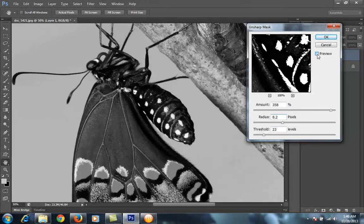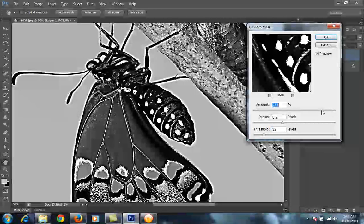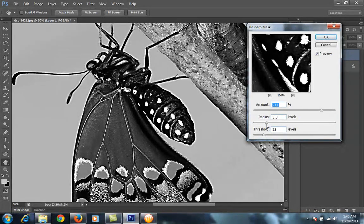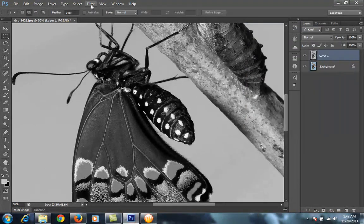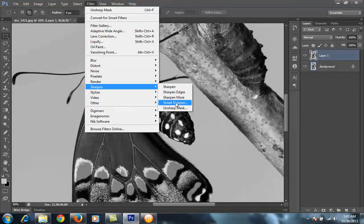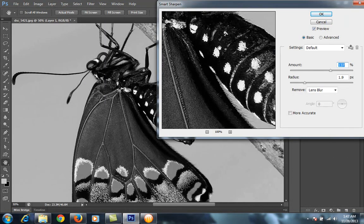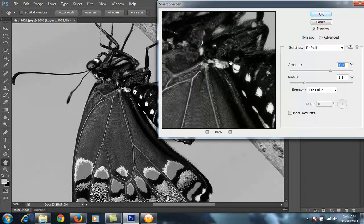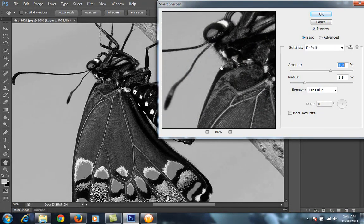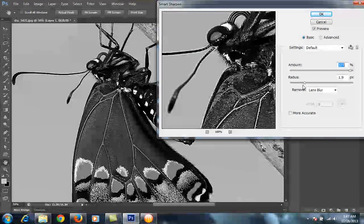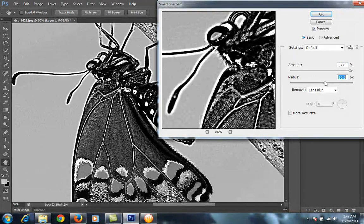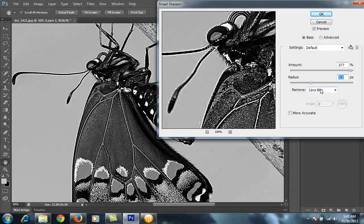This is before and this is after. I'll cancel that, then go to Filter, then Sharpen, then Smart Sharpen. Smart Sharpen does the same thing as Unsharp Mask — it also increases the contrast around the edges. It has an Amount setting and a Radius setting. I always work with the Lens Blur option.